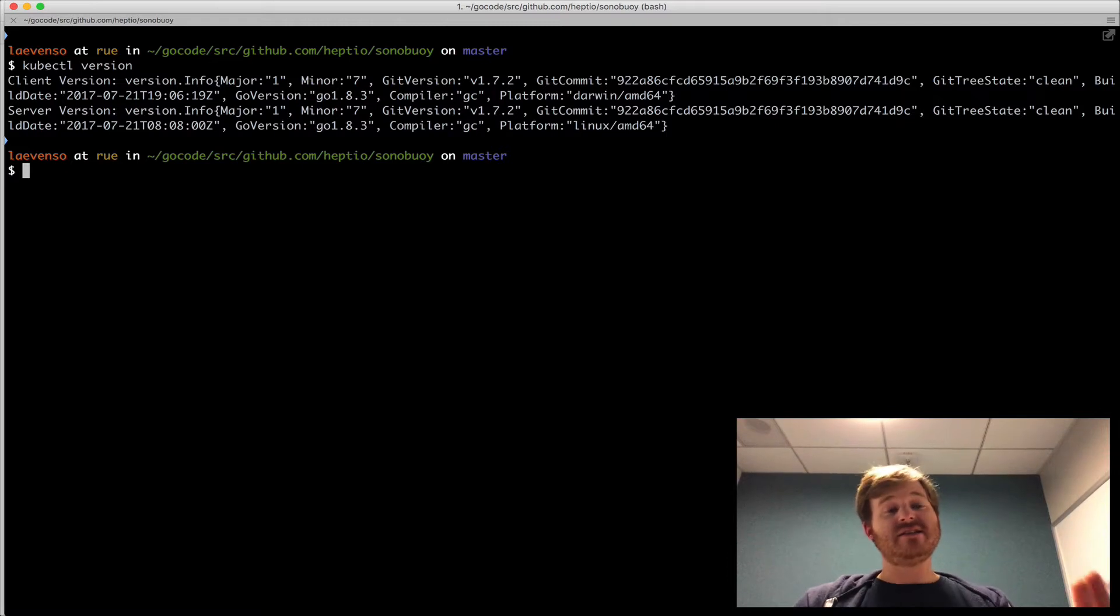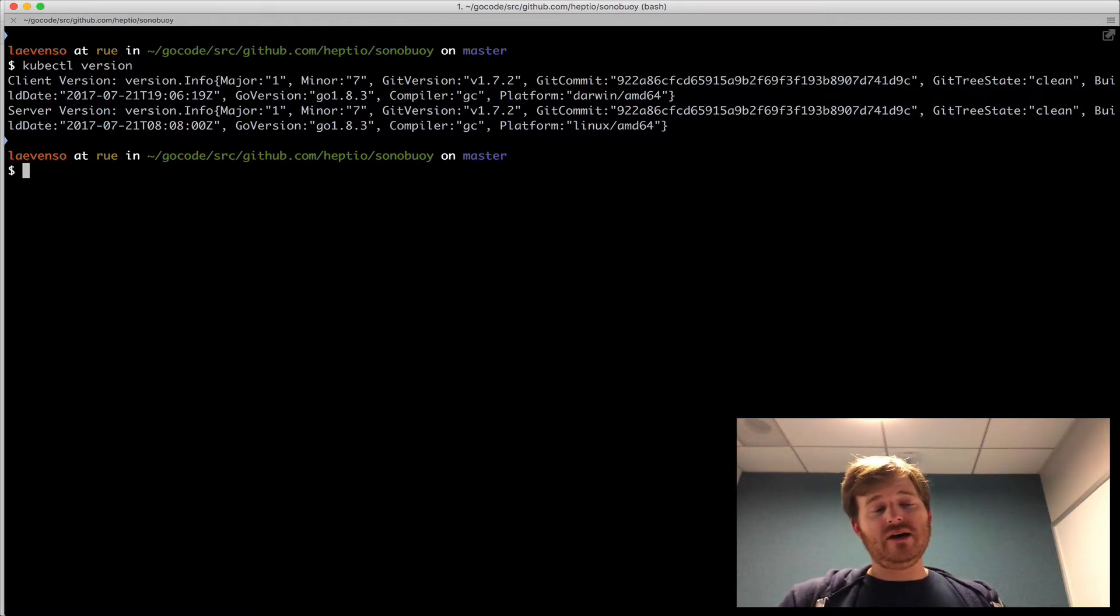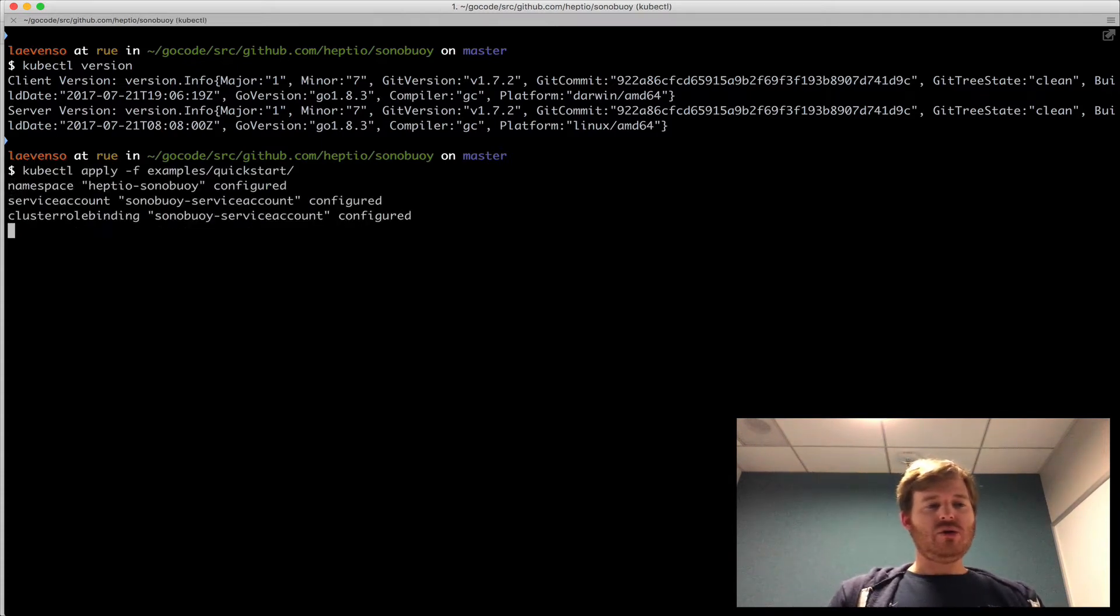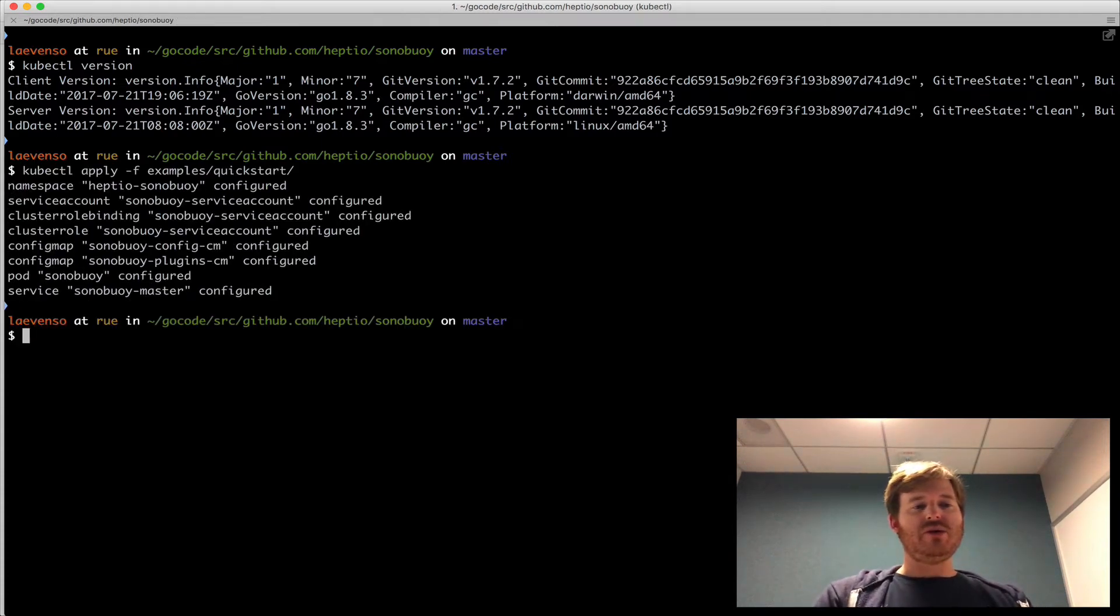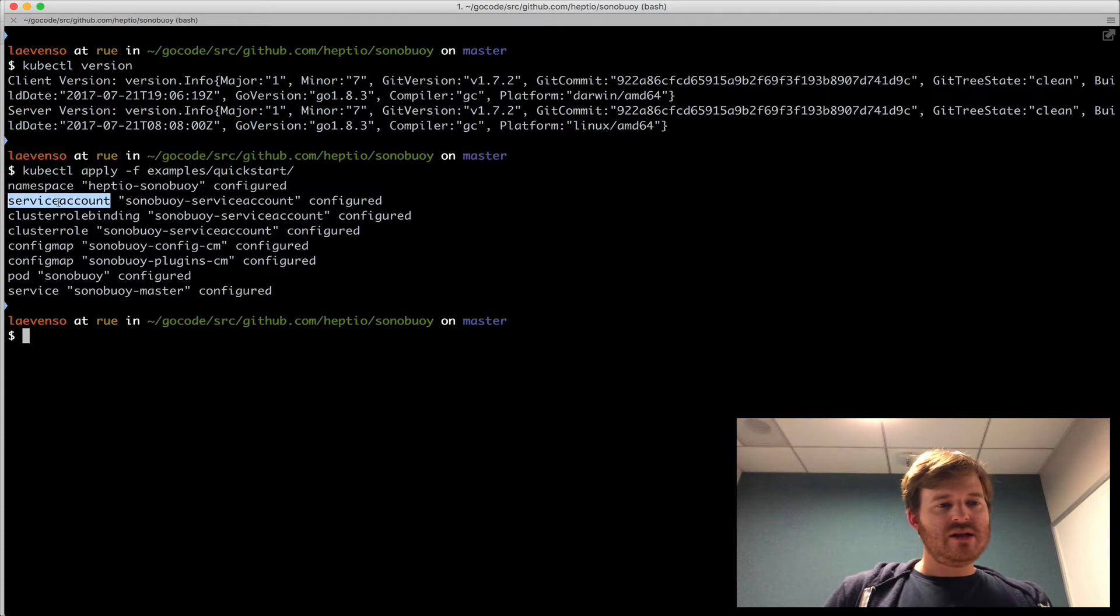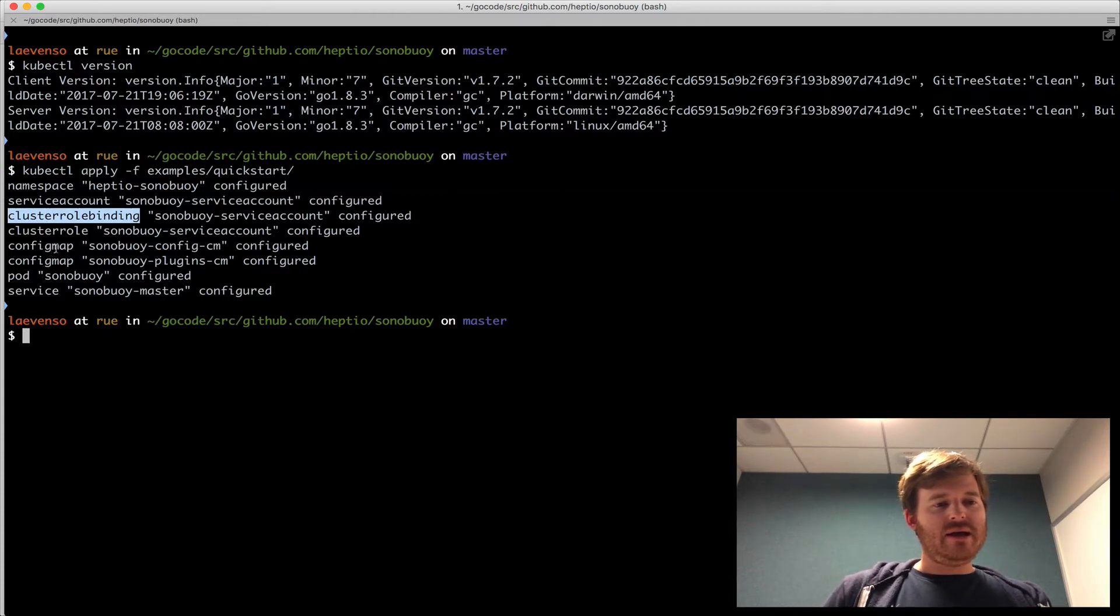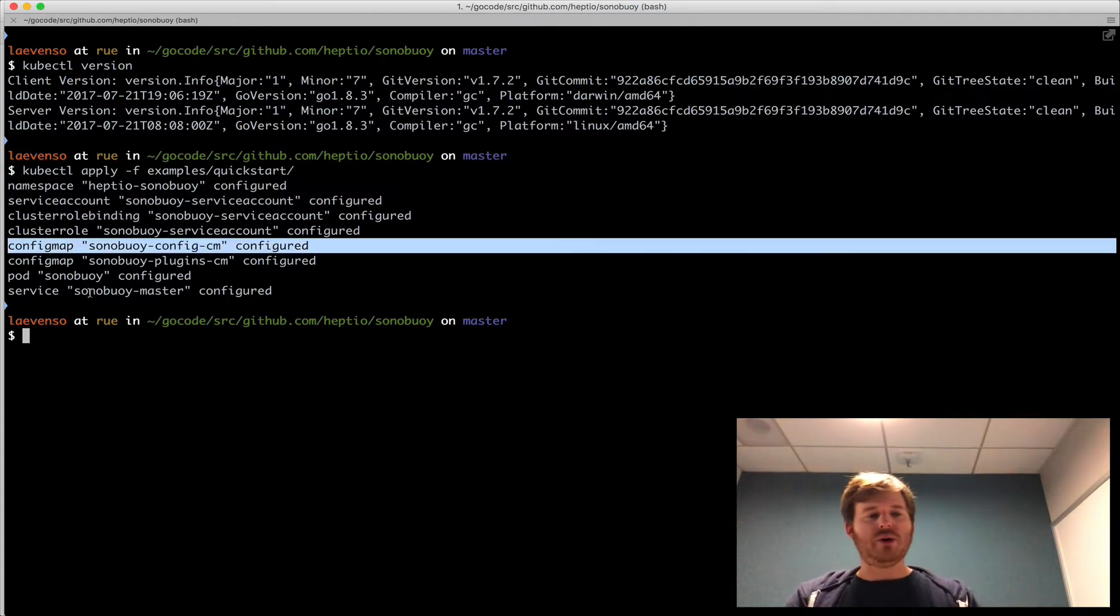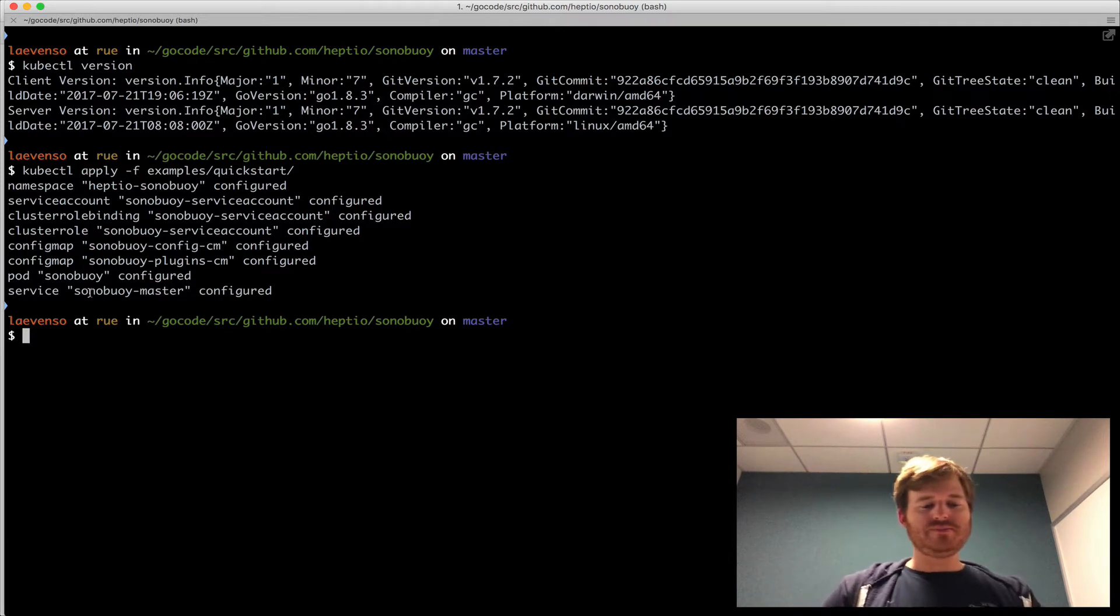And it's actually the same cluster that I have Arc still running on, so we might be able to see something interesting there. So all I'm going to do is run and apply. Let's take a look at what we've got here, a namespace, service account, cluster role and role binding, a couple of config maps, a pod and a service.